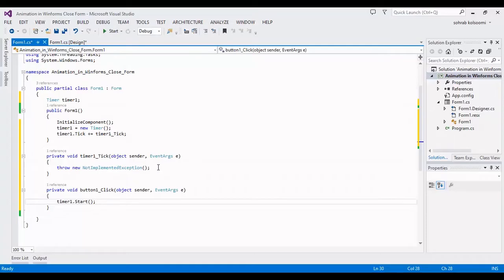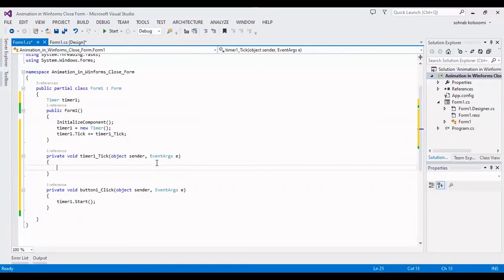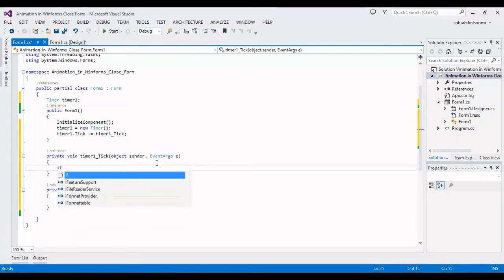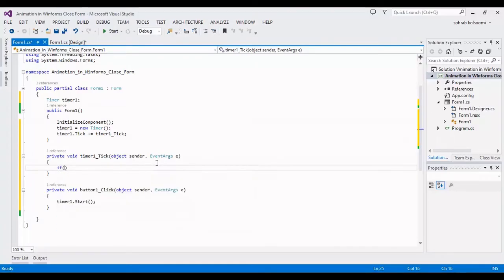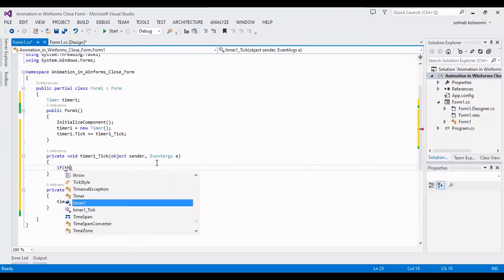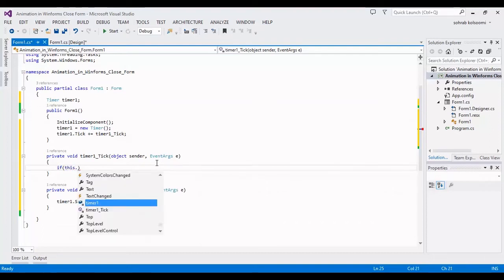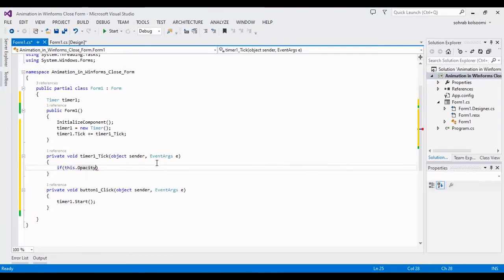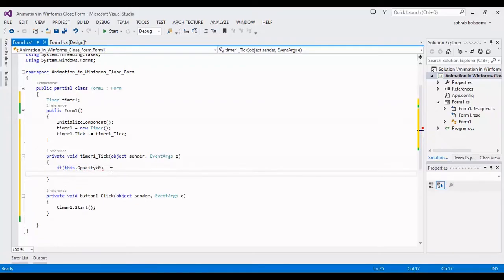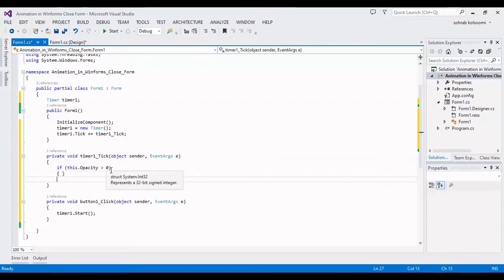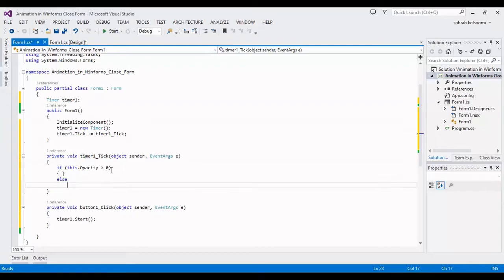Okay, what should I do in timer tick? In timer tick, I will use a conditional if for opacity, opacity of form. So if the opacity is more than zero, I will do some things and else I will do other things.